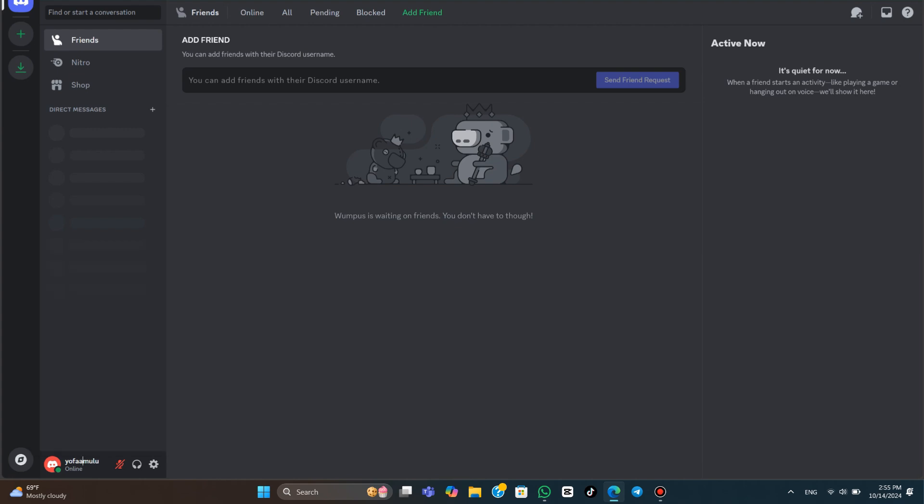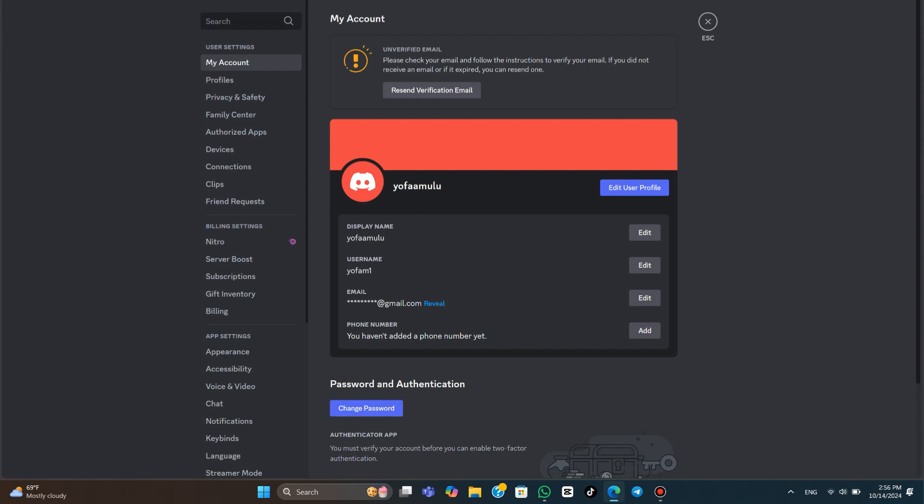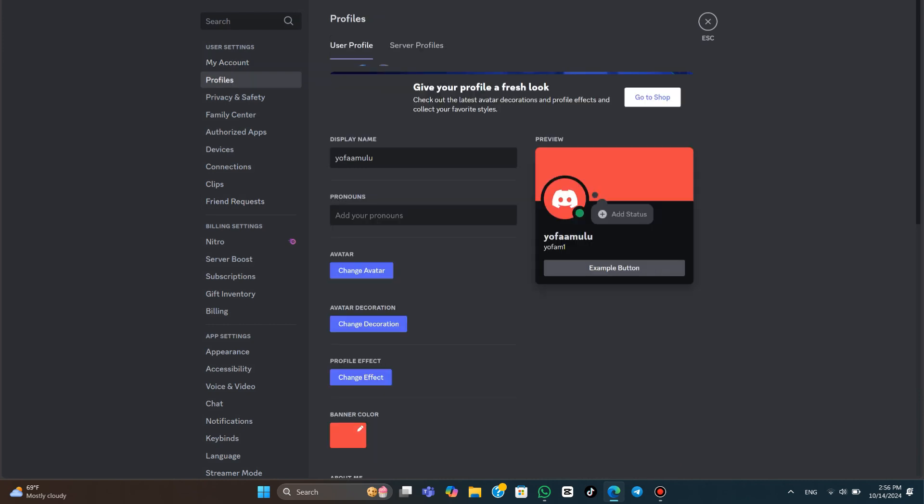Basically, what you're going to want to do is come down to the bottom left-hand corner and click onto this gear icon to go into your user settings. From here, on the My Account section, you want to come across and click onto Display Name, and you want to click the Edit button to the right of Display Name.